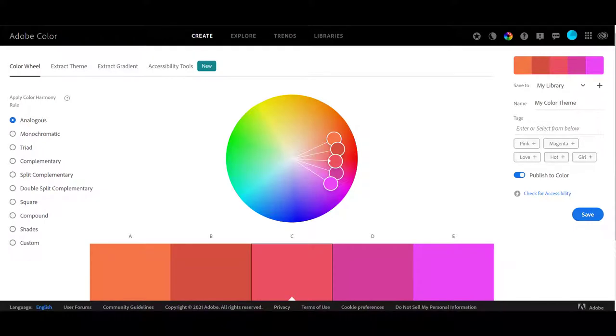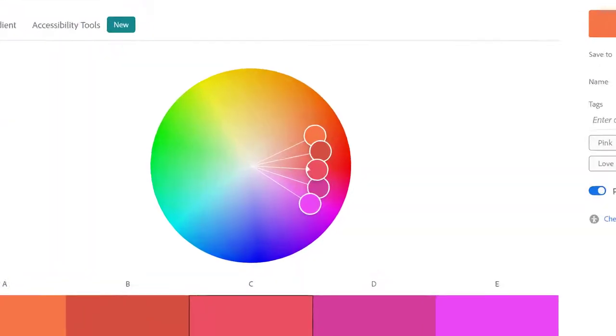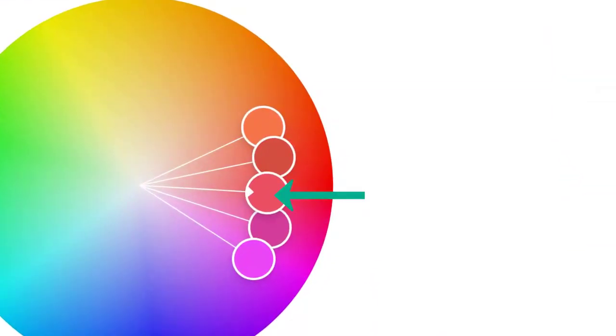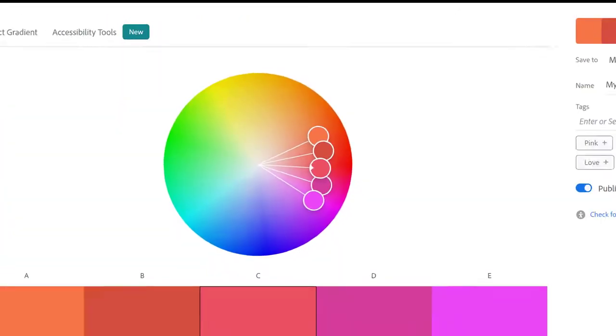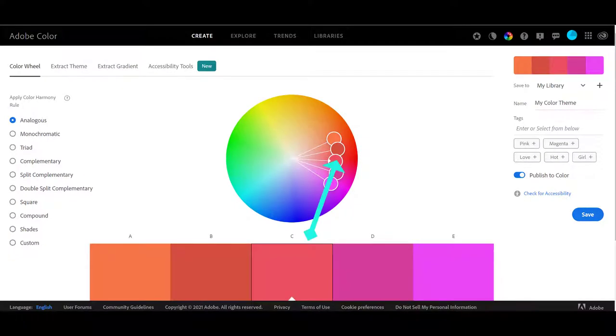We're going to go explore all three of these websites and I'll show you what you can do with the picture once we get there. So the first website is Adobe Color. Adobe Color starts when you open it up with an actual color wheel.